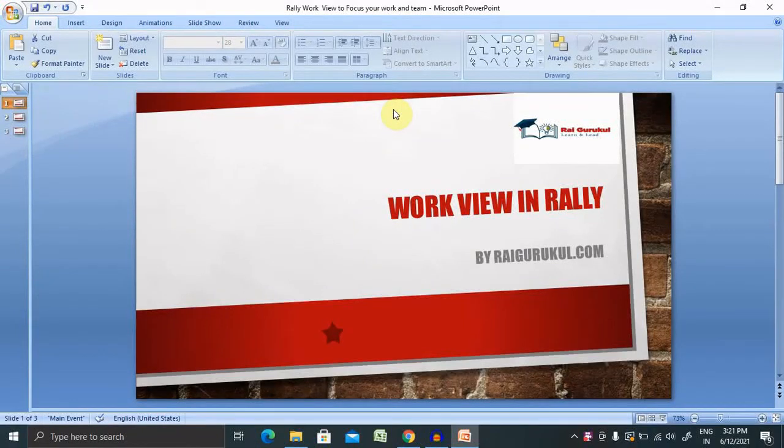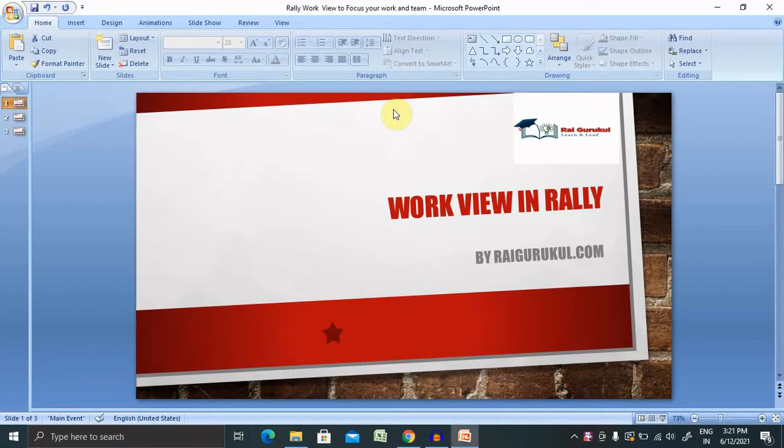Welcome to Rayagurku.com. In this video, we will discuss how to create work view in Rally. If you are new to this channel, consider subscribing and pressing the bell icon for more updates.